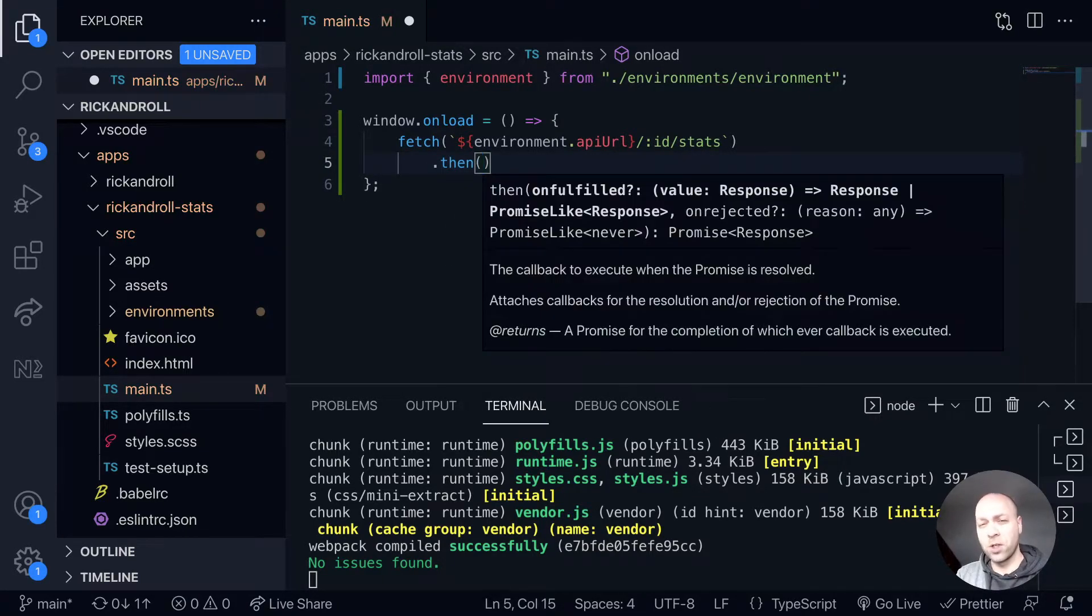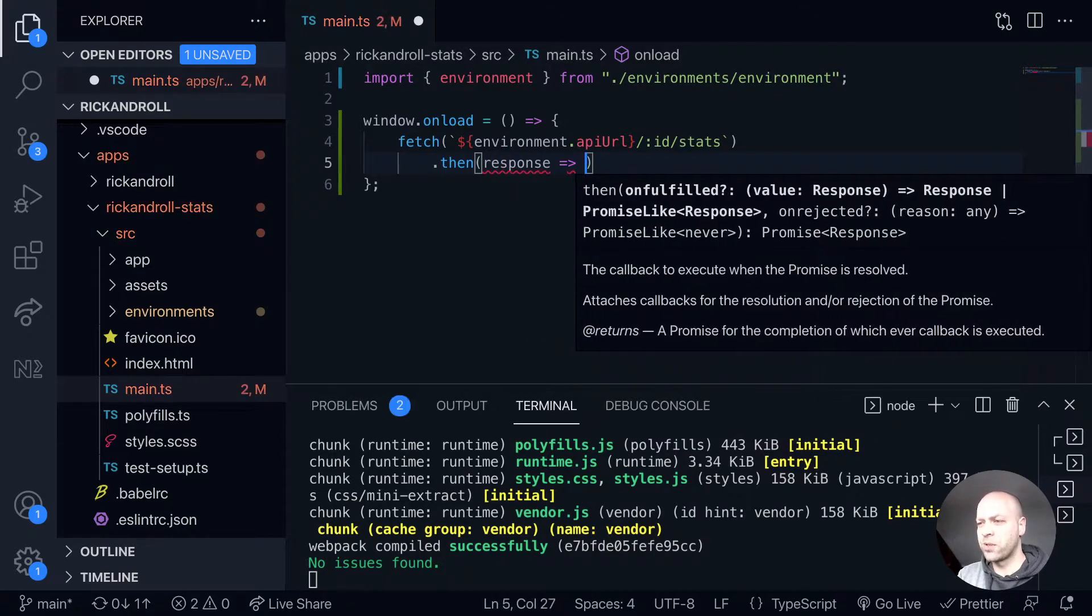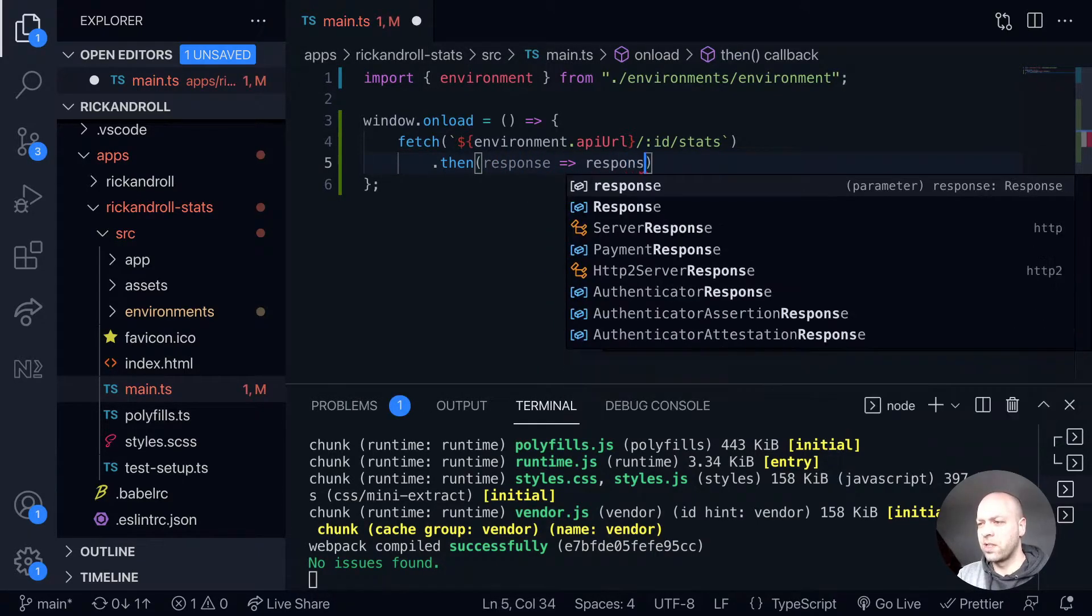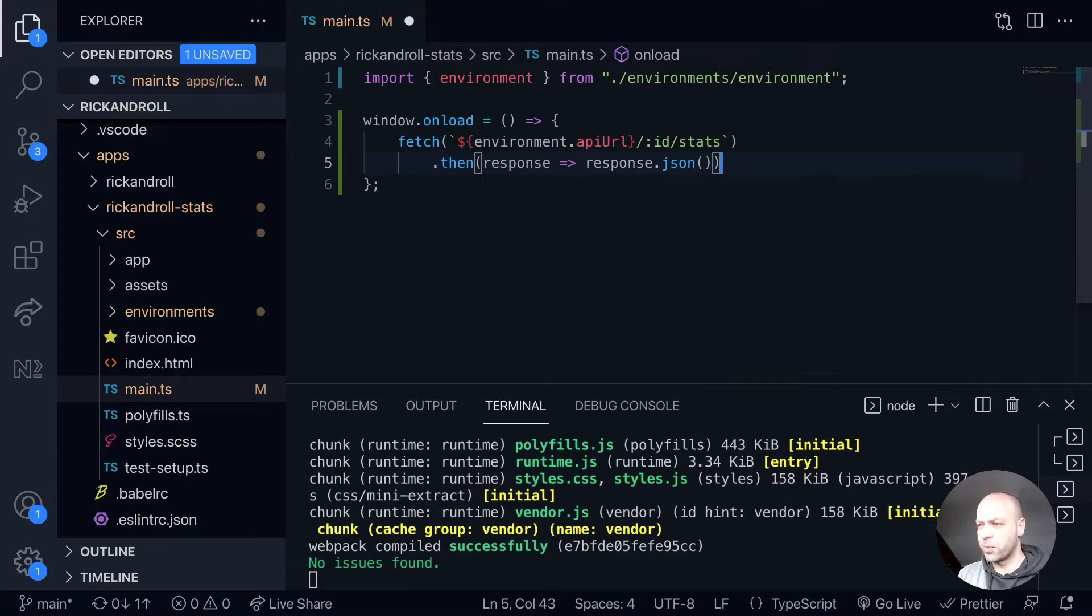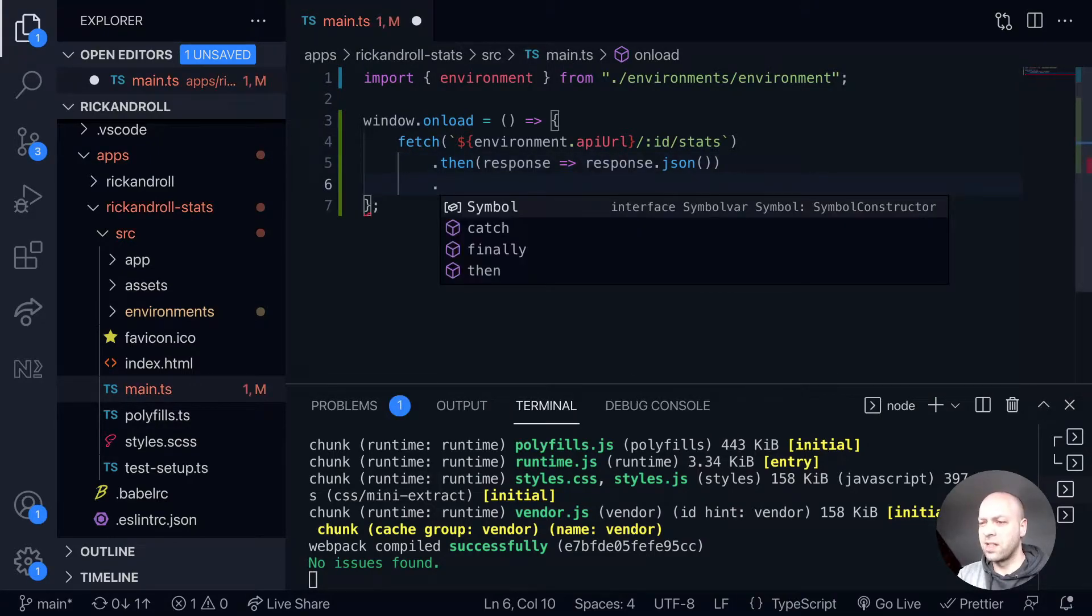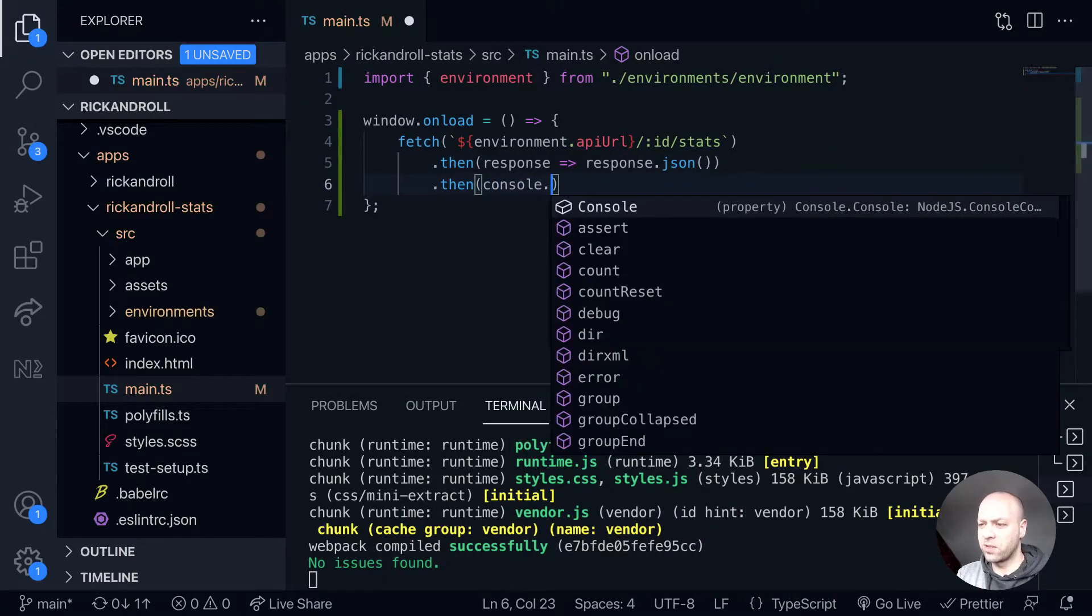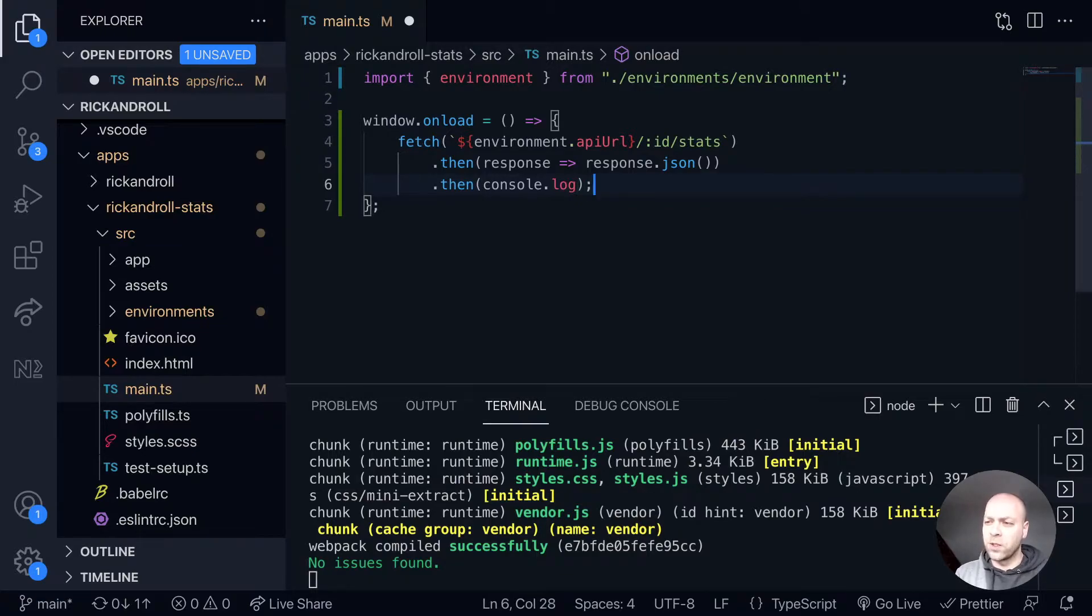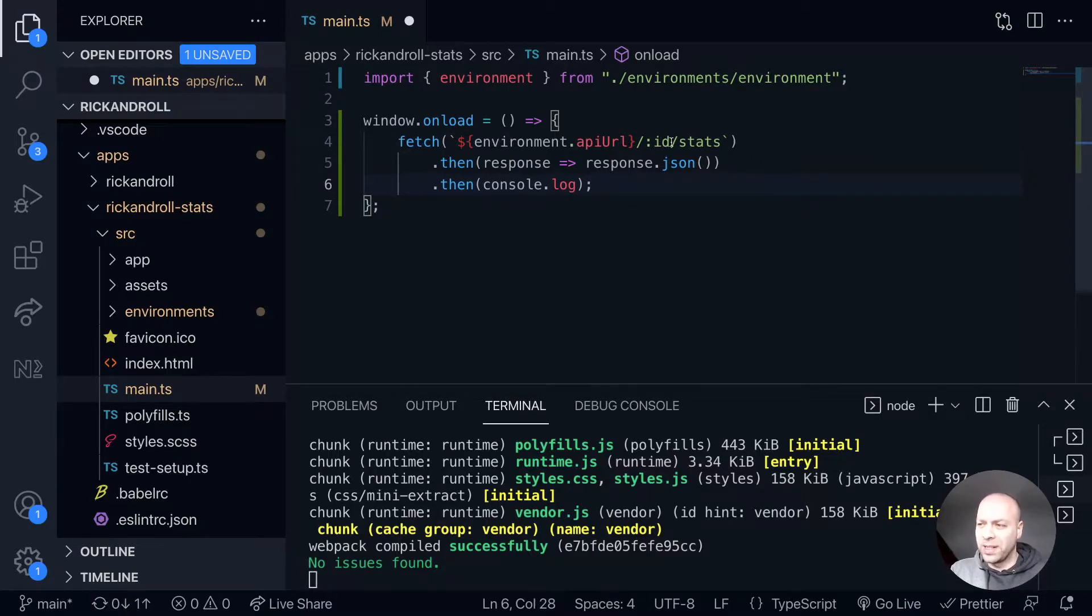The then function of the promise gives us the response, and from there we return the result of response.json. For the moment, we'll just console log that data out. In future tutorials, we'll take the data and populate the web page. As mentioned, this isn't going to work yet—we need to replace the ID with a variable.